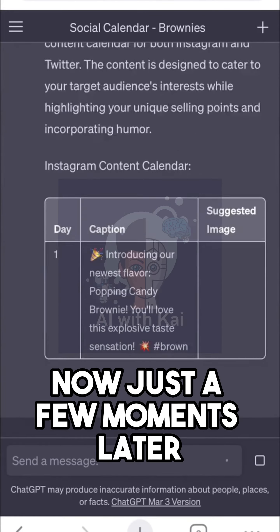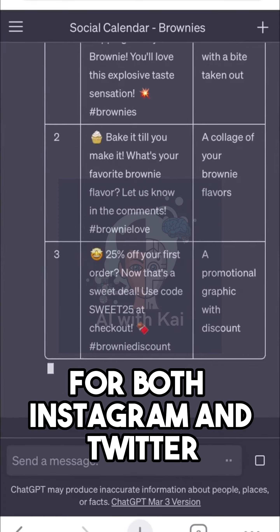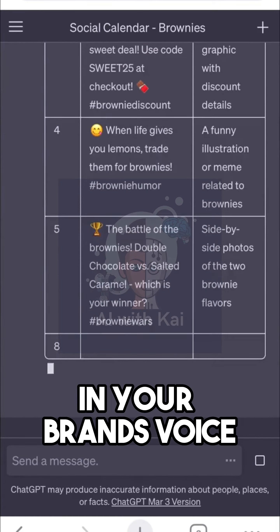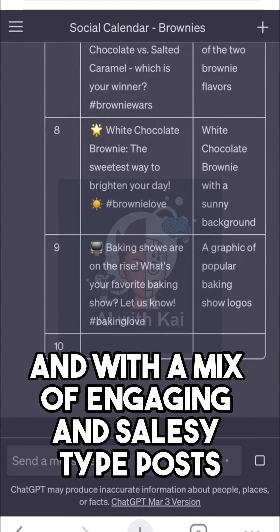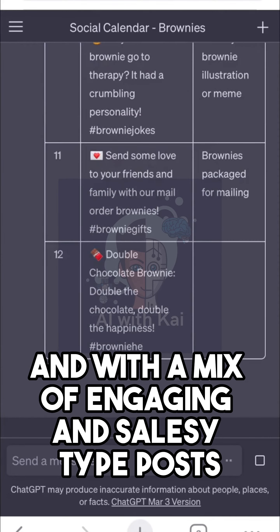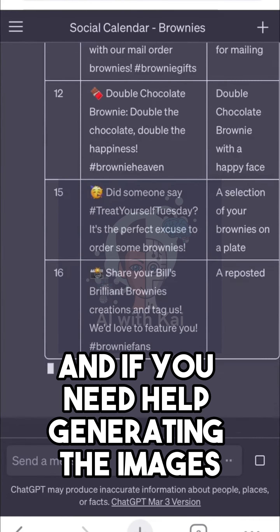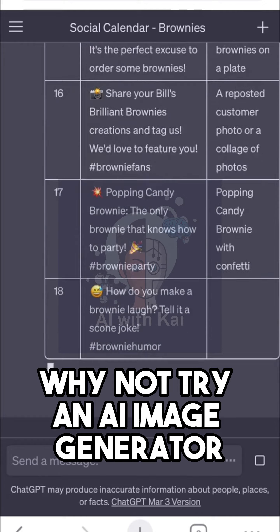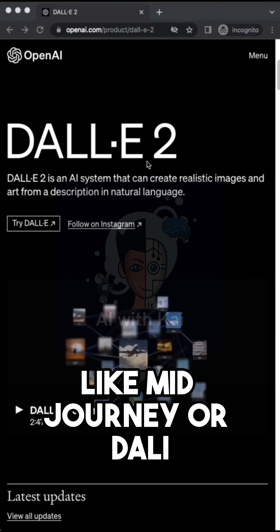Now, just a few moments later, you have a full content calendar for both Instagram and Twitter in your brand's voice and with a mix of engaging and salesy type posts. And if you need help generating the images, why not try an AI image generator like Midjourney or DALL-E?